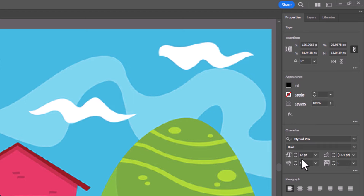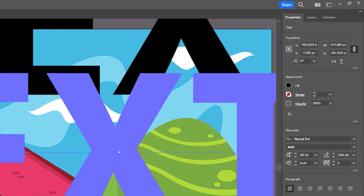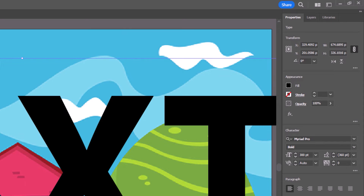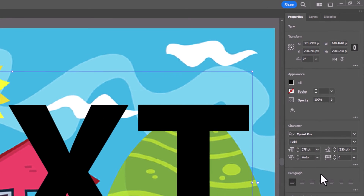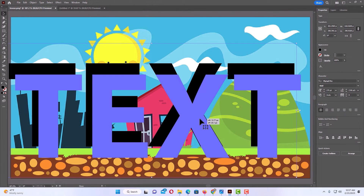I'm going to bump up the size of my text. I'll double click in here and make it about 300 point and hit enter. It's a little bit too big, so I'm going to go for 275 point instead. I'm going to hit enter — that looks a little better.